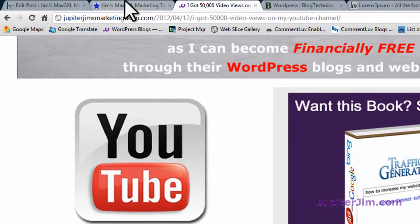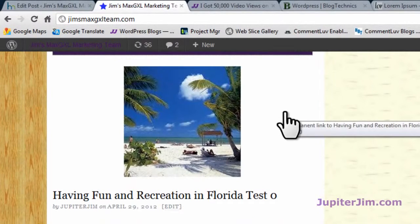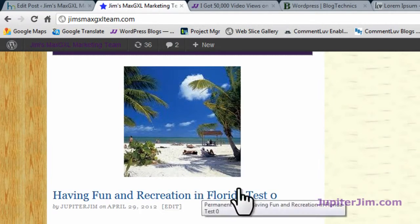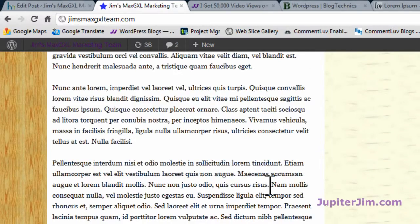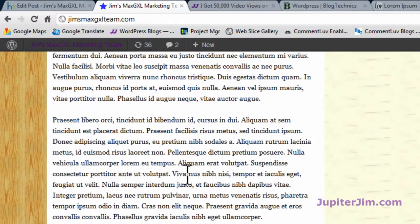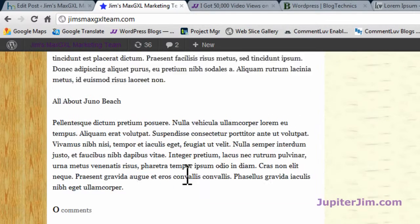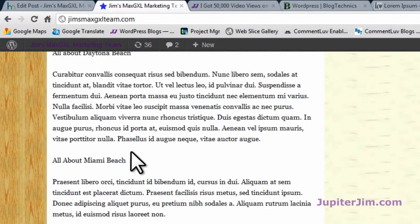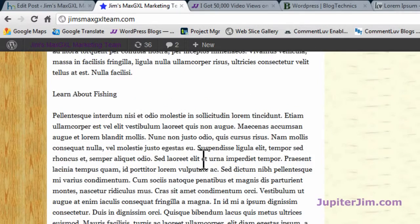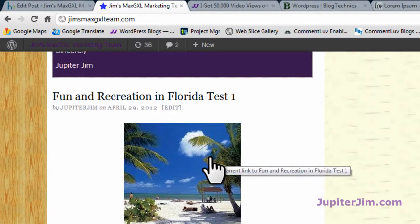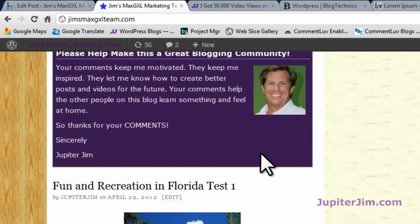Now I'm going to click on this tab right here. This brings me to my demonstration blog, and I'm going to show you three posts that are exactly the same with and without the H2 tags. You've got this post, 'Having Fun and Recreation in Florida.' You can see all the text is in Latin, but it's all jammed together and a little harder to read. People don't really like to read on the internet — they just like to skim.